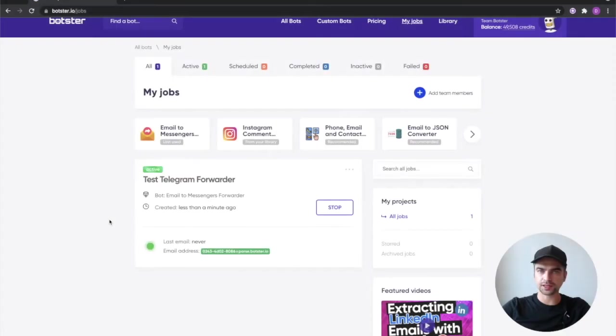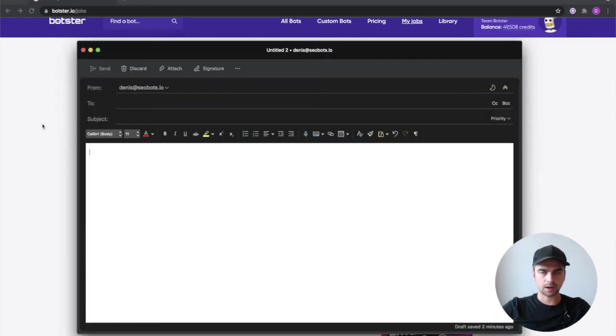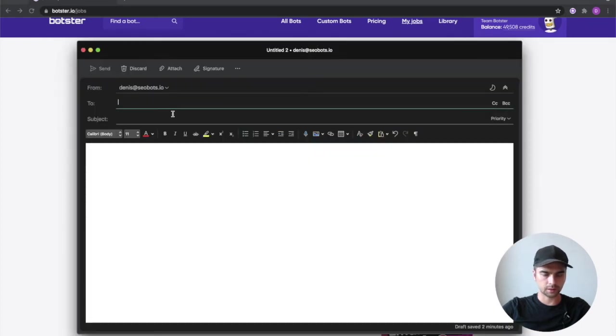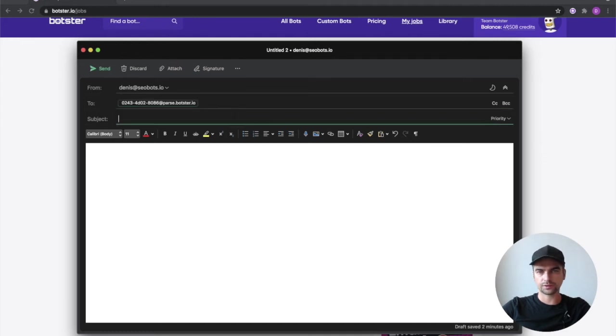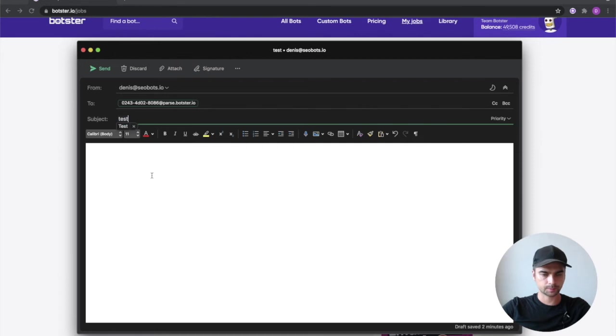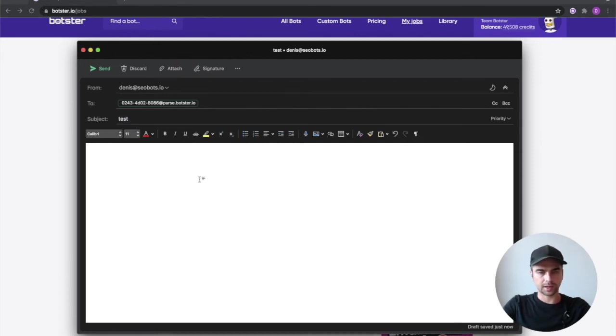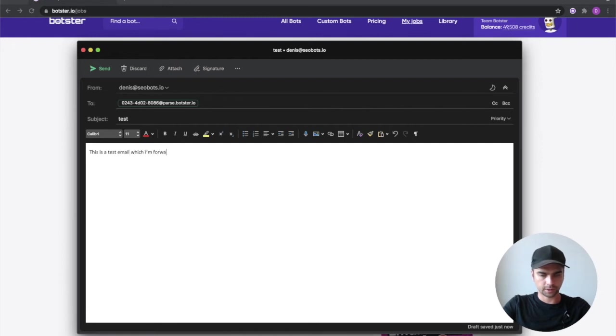So first thing I'm going to do is I'm going to click on this email to copy it. Now I'm going to open my email client and paste this email right here. The subject of the email doesn't really matter so I'm just going to type test and finally type a random message. This is a test email which I'm forwarding to my telegram account.